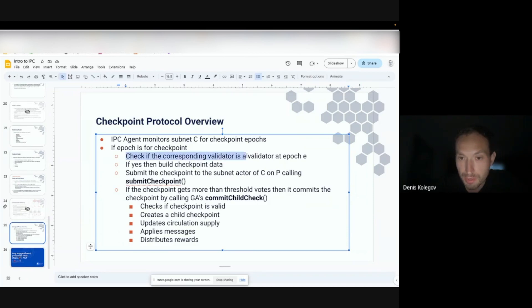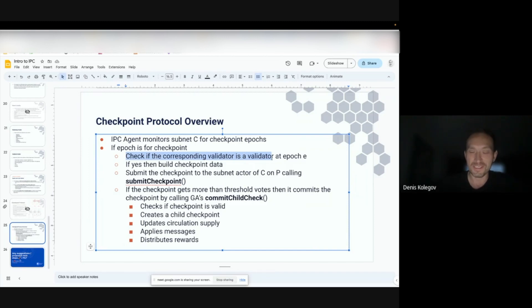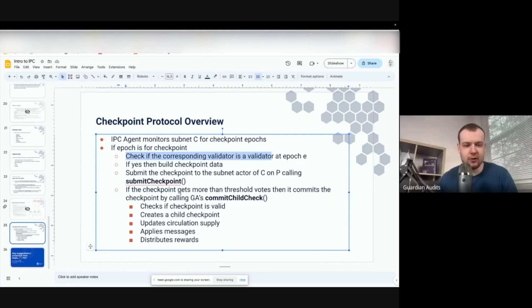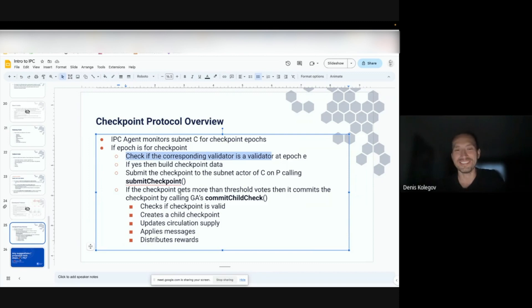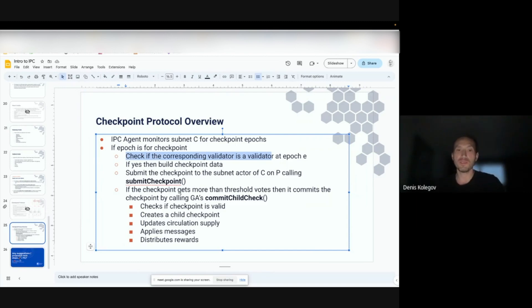The IPC agent checks whether the validator is active in the current epoch using internal API — there's no such method exposed in the subnet actor or gateway actor on-chain. Owen asks if there are on-chain checks to validate this, and Dennis confirms there are no such checks in Solidity. However, this isn't necessarily a vulnerability because those checks exist in the IPC agent code itself.